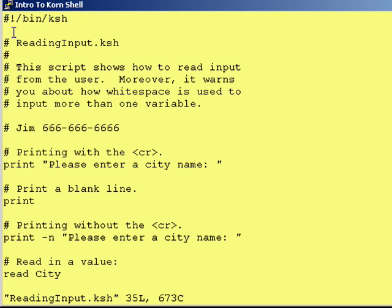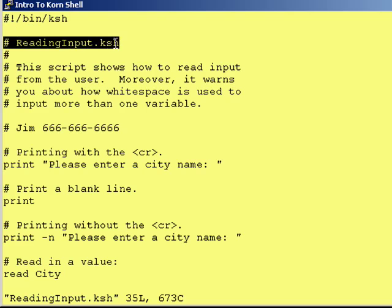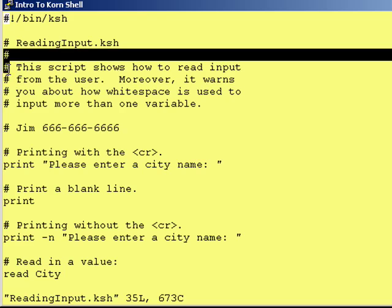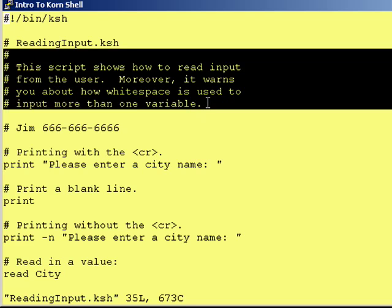You should always put it there. Next, we have just a comment telling us what the name of the Cornshell script is — it's a good idea to put it there. Afterwards, we have a brief description of what the script is intended to do. The script shows how to read input from the user.